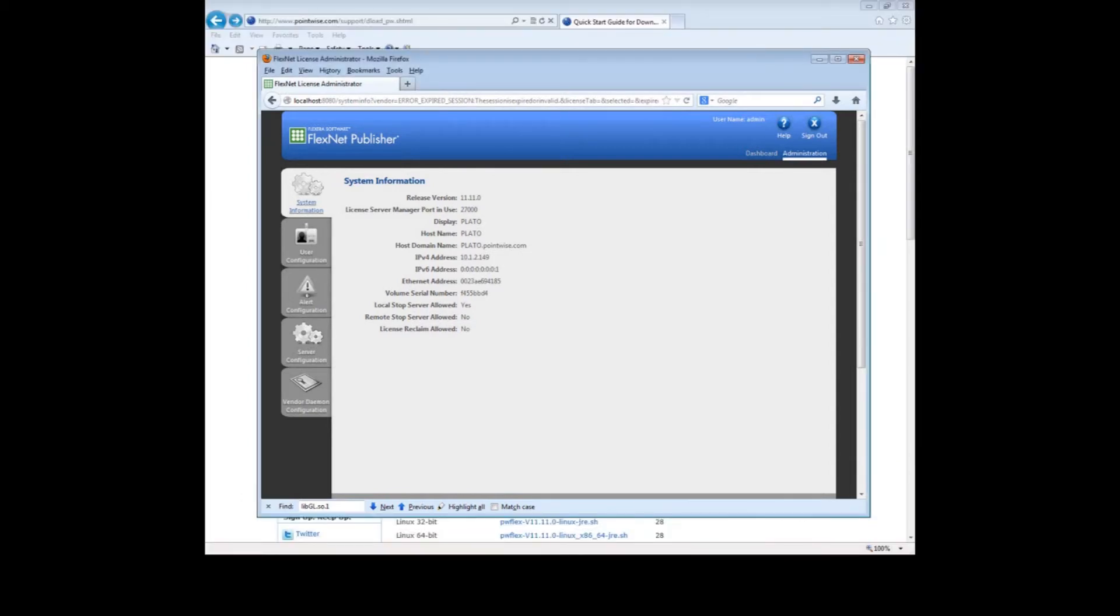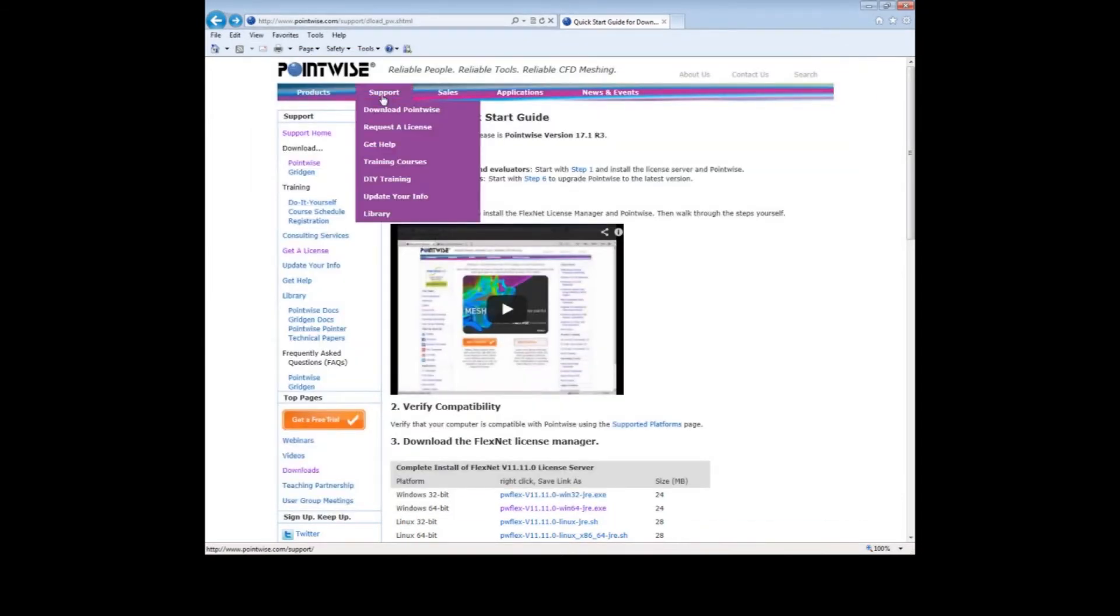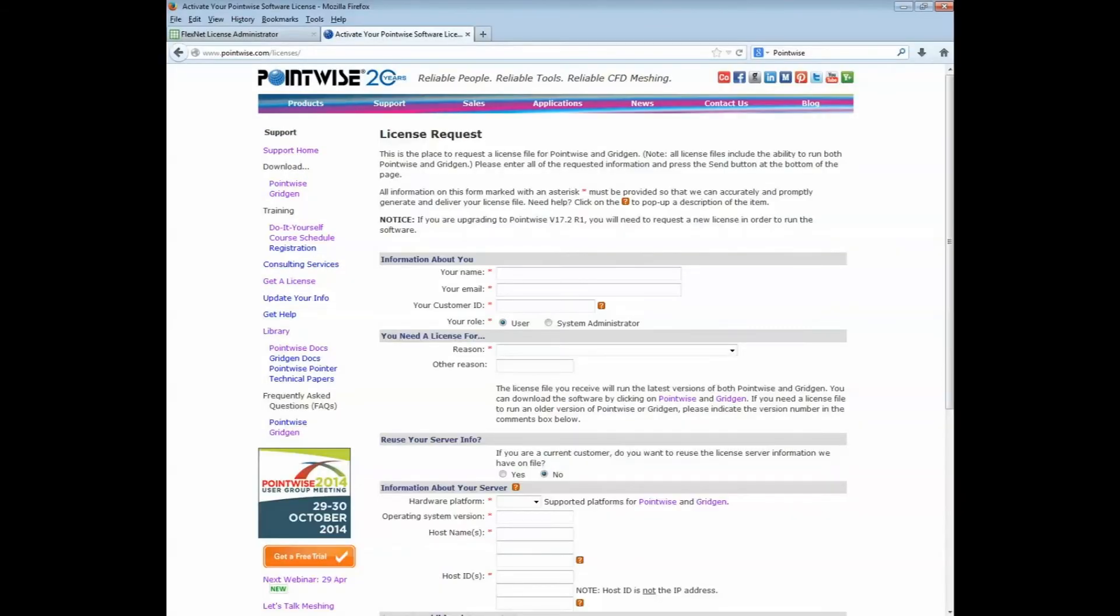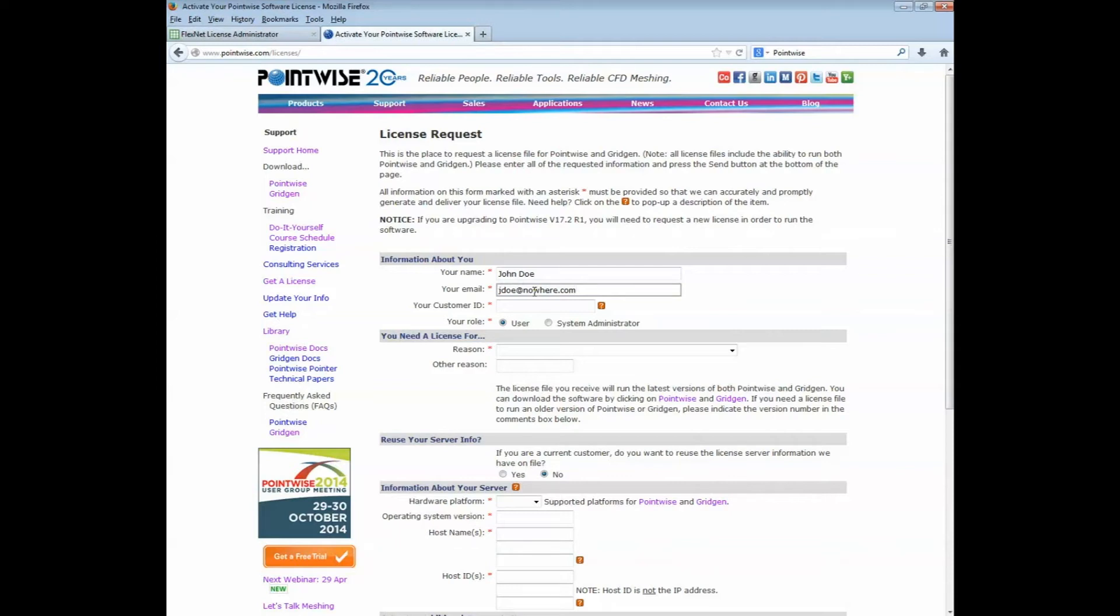To request a license file, we need to go back to the PointWise website. Under the Support link, select Request a License. This license request page requires some information about both you and your computer. First, type in your name. Then type in your email. And then there is a spot for you to type in your customer ID. Every registered user of PointWise has a unique identifier called the customer ID. If you have an established relationship with PointWise, then you can find this value in your old license file. If you are a new user, then you can find this in your email correspondence with our company. In this case, I will use the fictitious customer ID PWI-55-55.